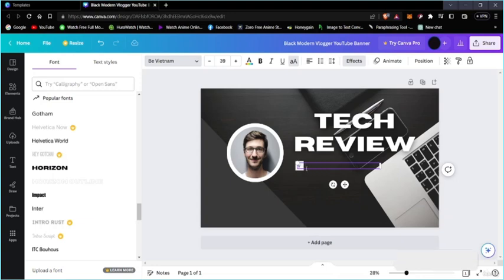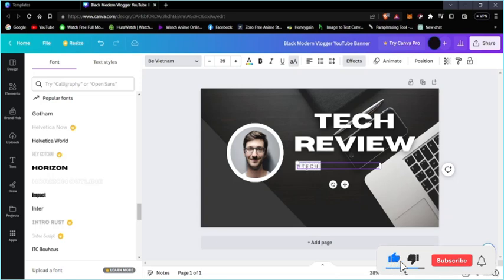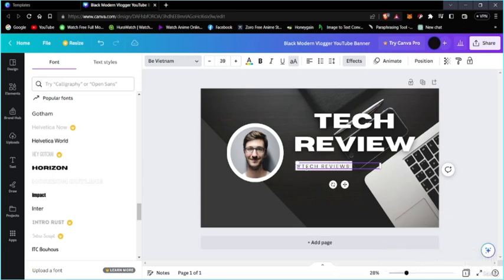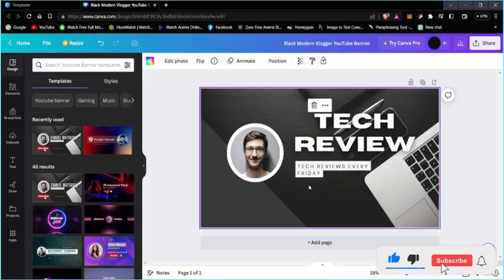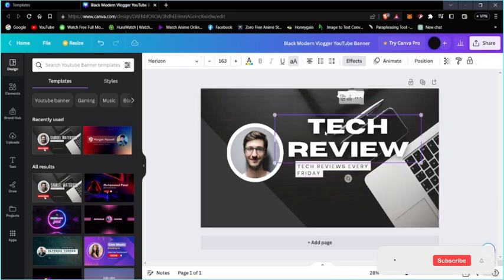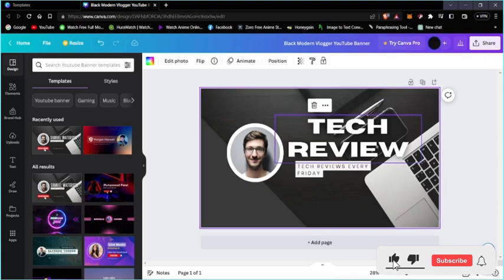We're going to type in the description: 'Tech Reviews Every Friday.' So the description is tech reviews every Friday. Now we're going to look at the interface and change the background — we're going to change the picture here.